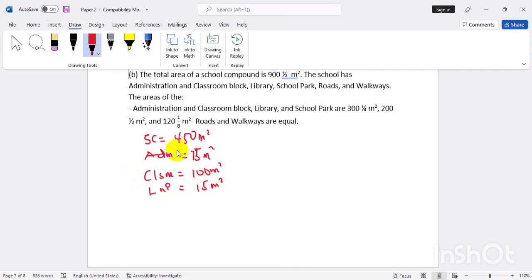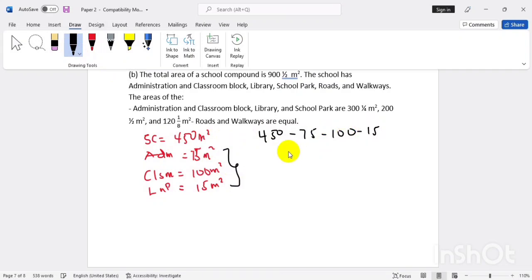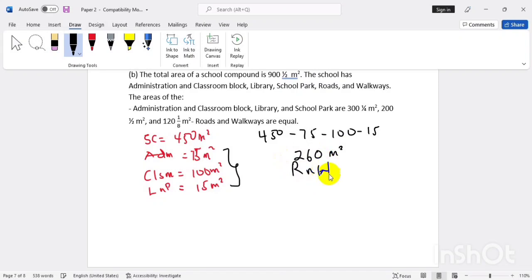Now we subtract all the known areas from the school compound total: 450 minus 75 minus 100 minus 15, and that gives us 260 meters squared for the road and walkway. That's all — simple like that.